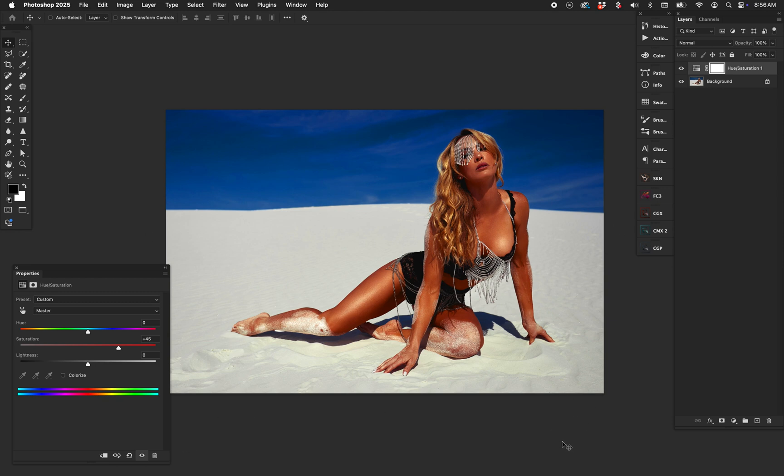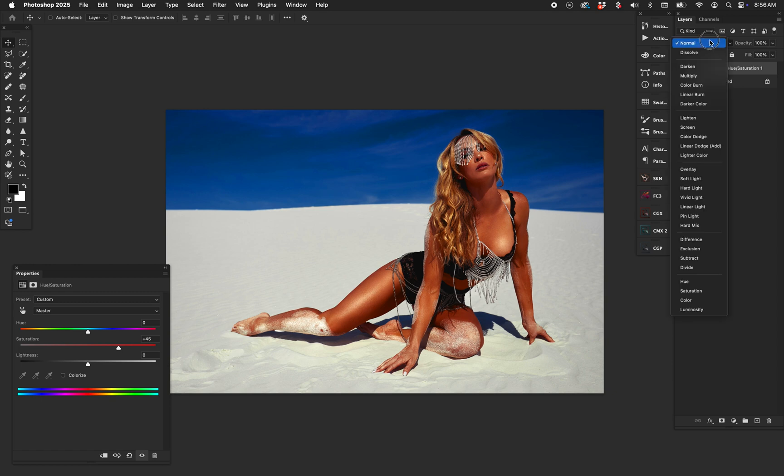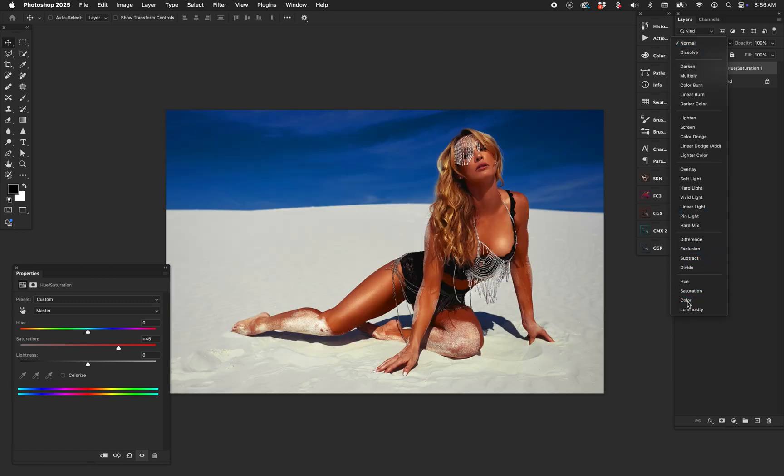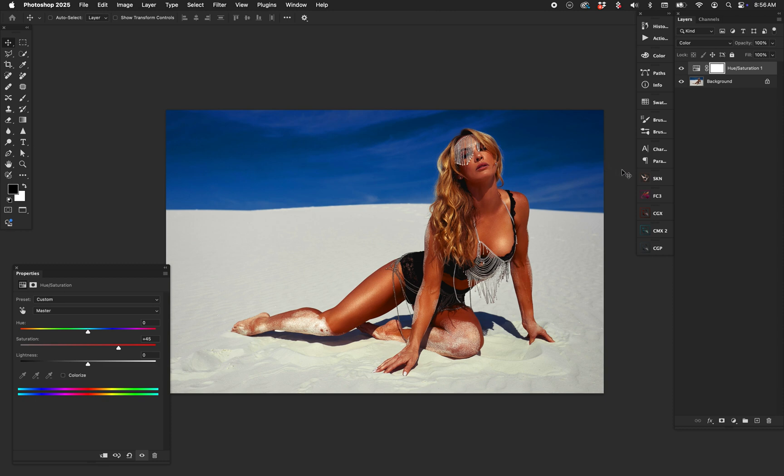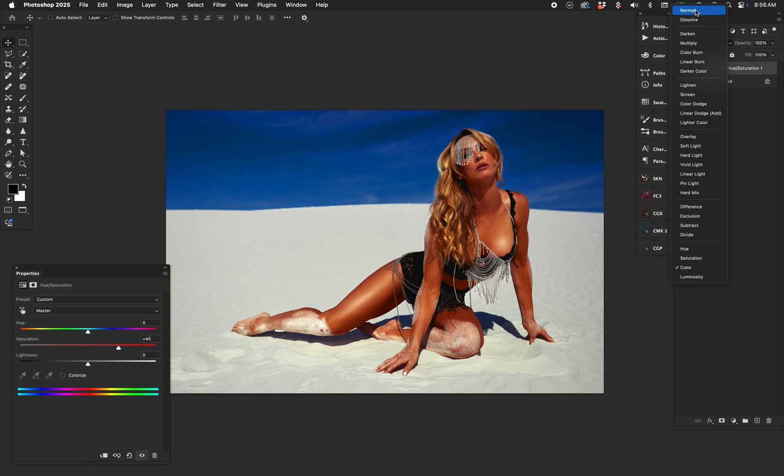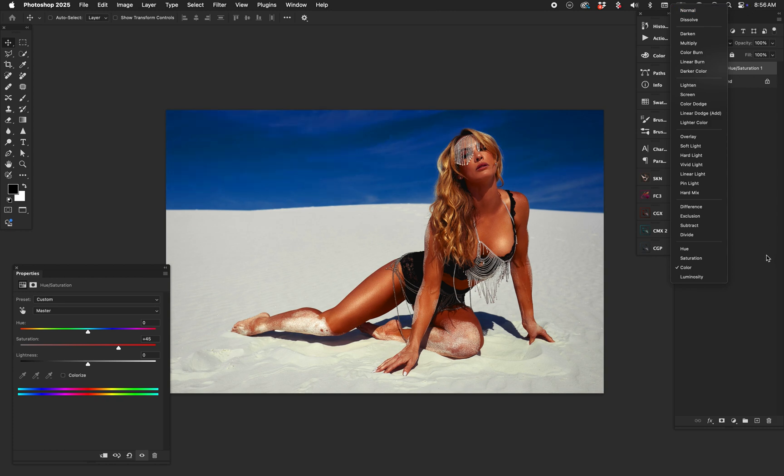A couple things we can do. One: leave the hue and saturation layer exactly where it is and change its blend mode from normal to color. You can barely see the difference there, but it does decrease the amount of saturation being added to the neutral areas. On video it's going to be very difficult to see - it's so subtle - but I do recommend that you do this demo on your own and you'll see the differences between normal and color. So color is like first line of defense to do that.